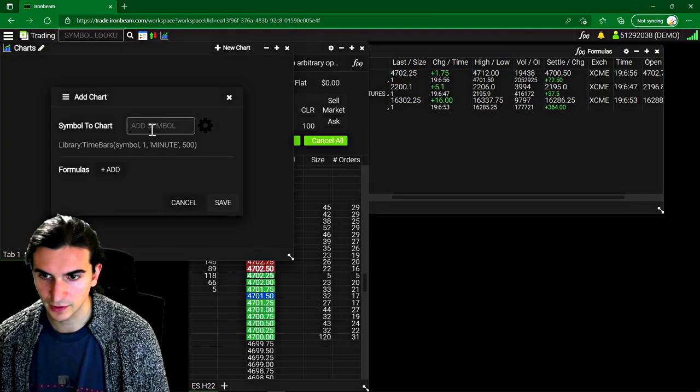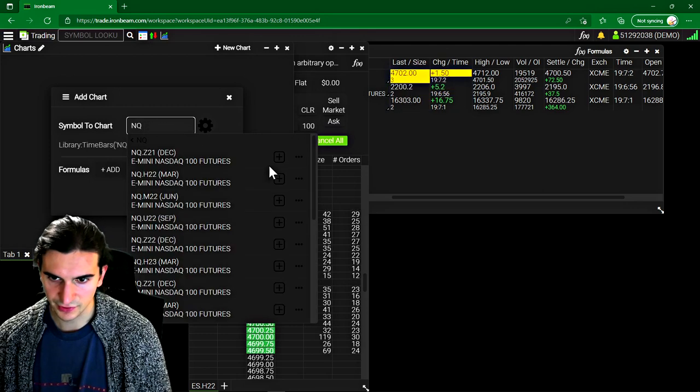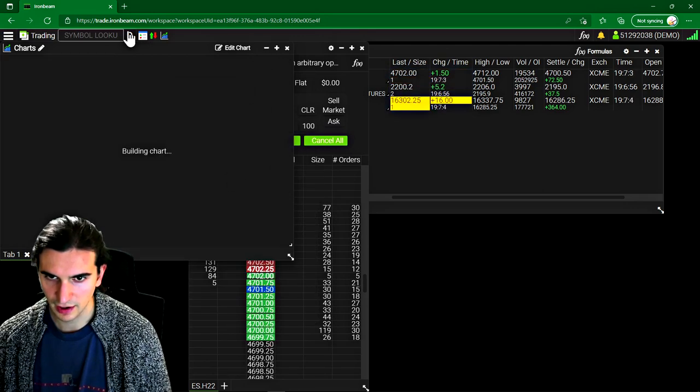So let's keep going and look at some of the other tools here. So for example, let's bring up a chart. We're going to put up the NASDAQ future. So I'll type in NQ, I'll bring up March contract.